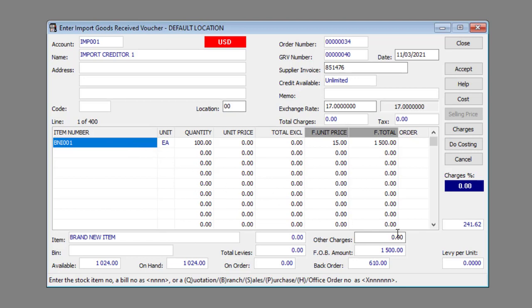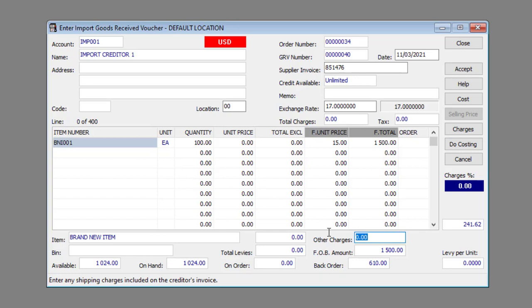Enter any other charges included on the Supplier Invoice in the Other Charges text box. Now you need to add the Foreign Costs.